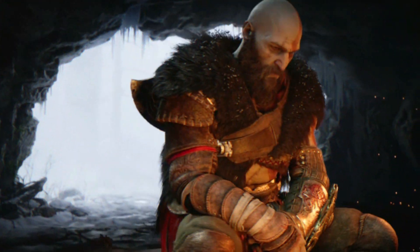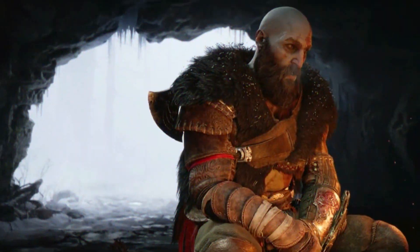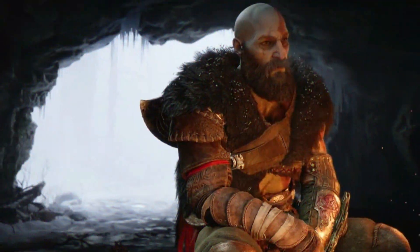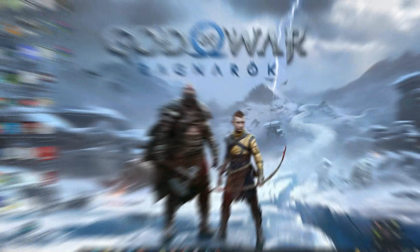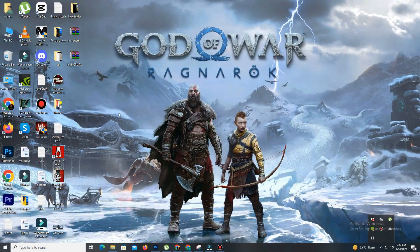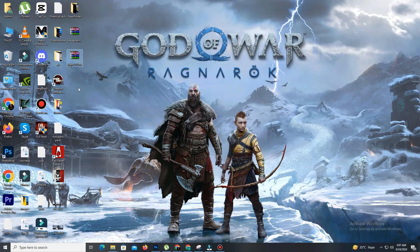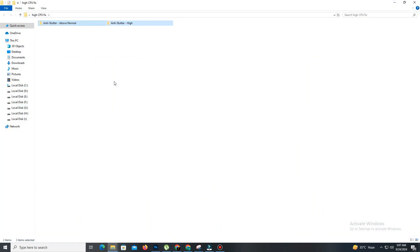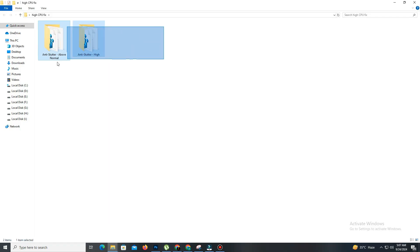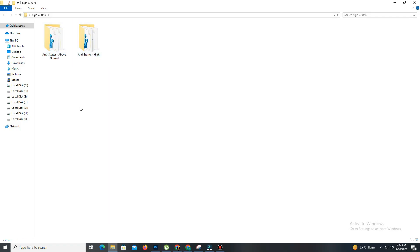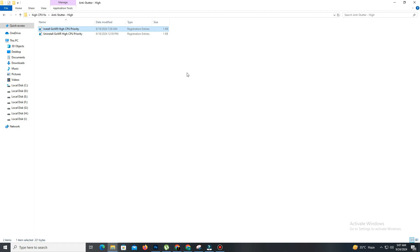As you can see, God of War is taking 100% of the CPU and we can't get more FPS. To fix this, click on the first link in the description and download the high CPU fix folder. There are two folders and you can select any, but I will show the high priority method first. To apply the fix, click on the install file, select yes to everything, and it will apply.